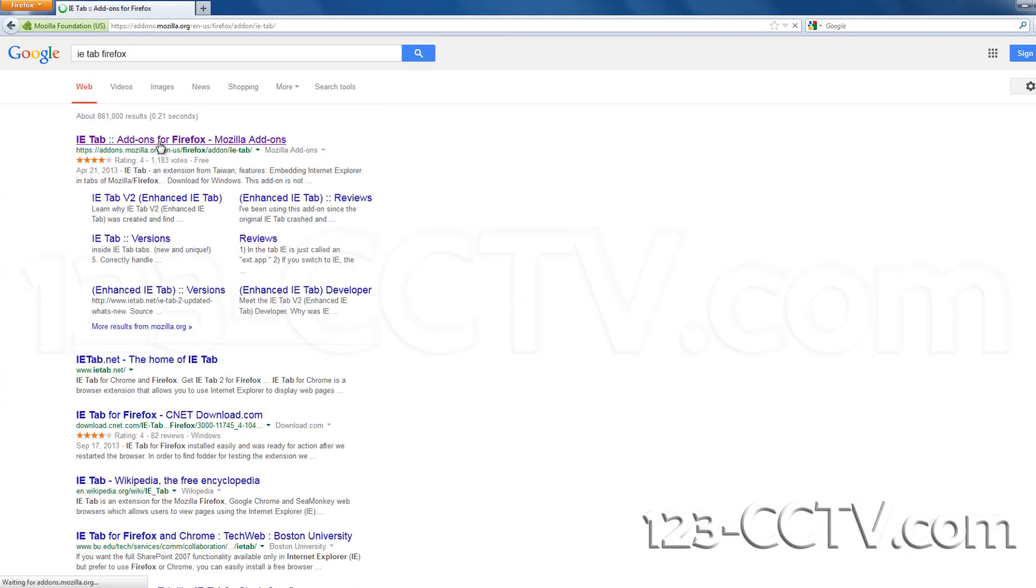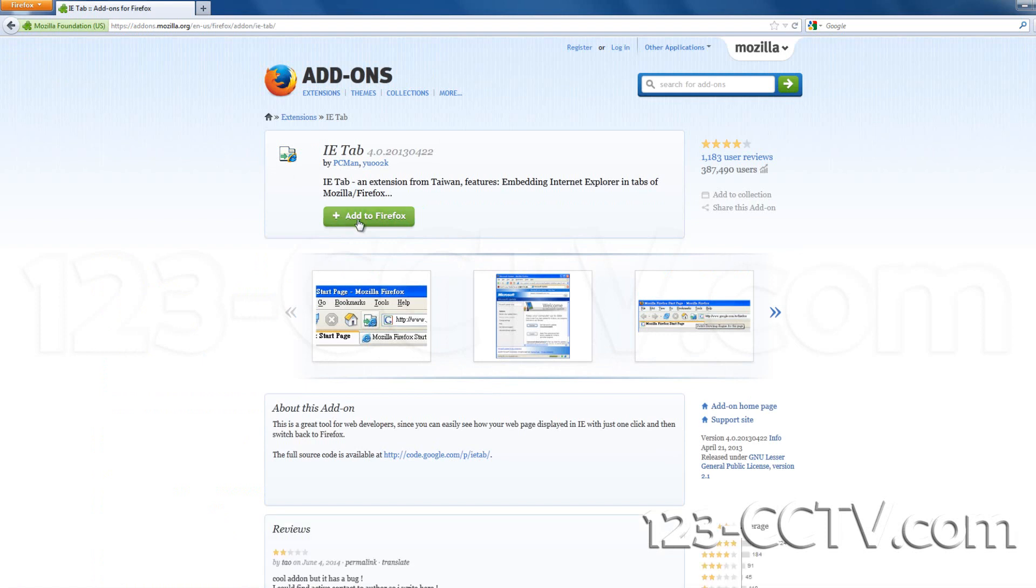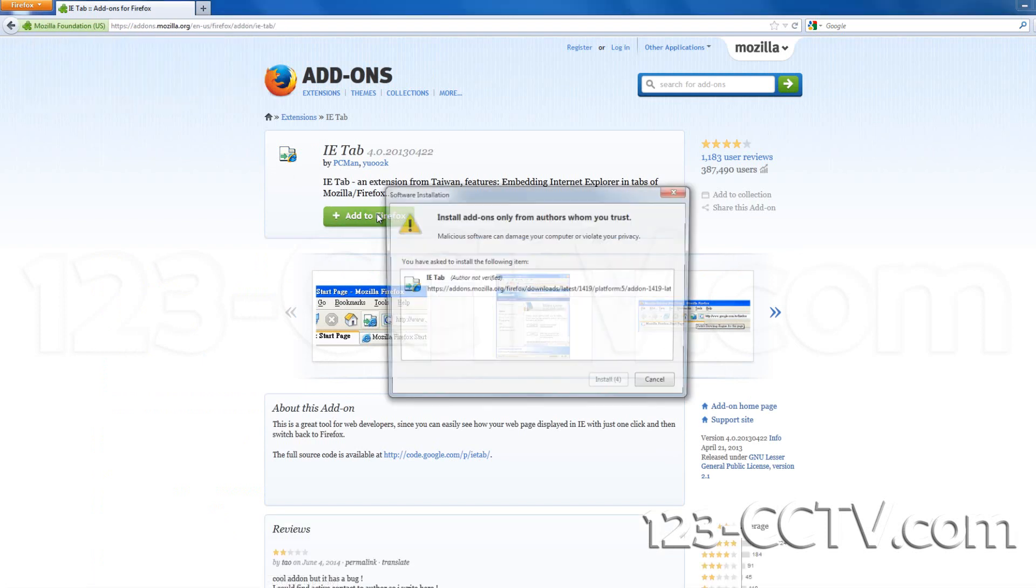On the following page under IETab, click the icon Add to Firefox. The add-on will begin to download.